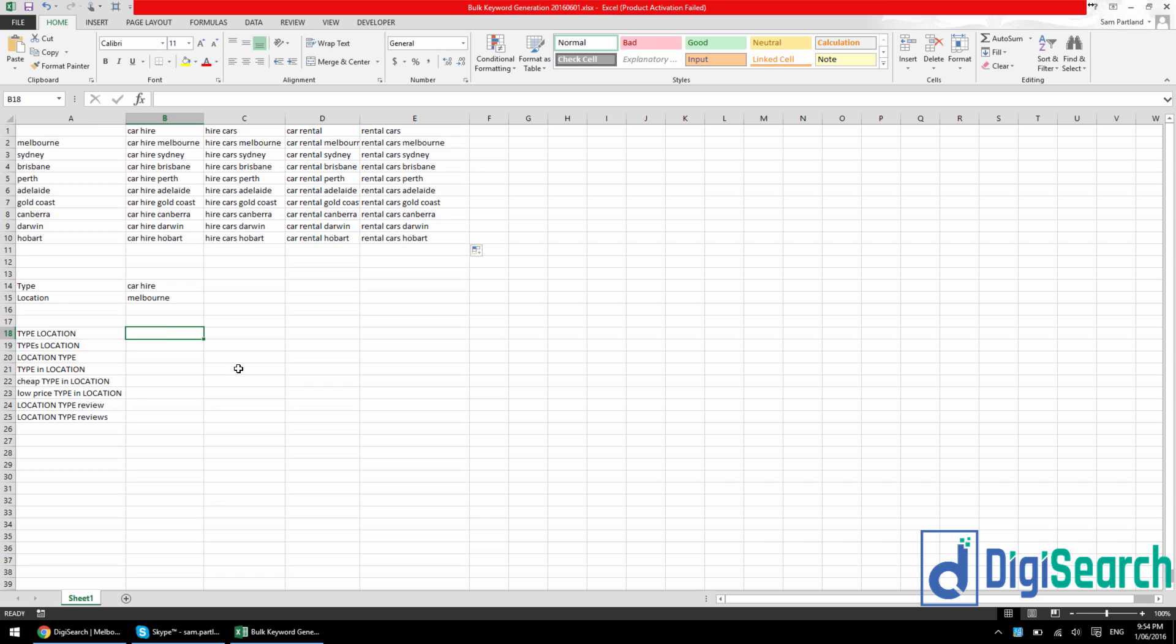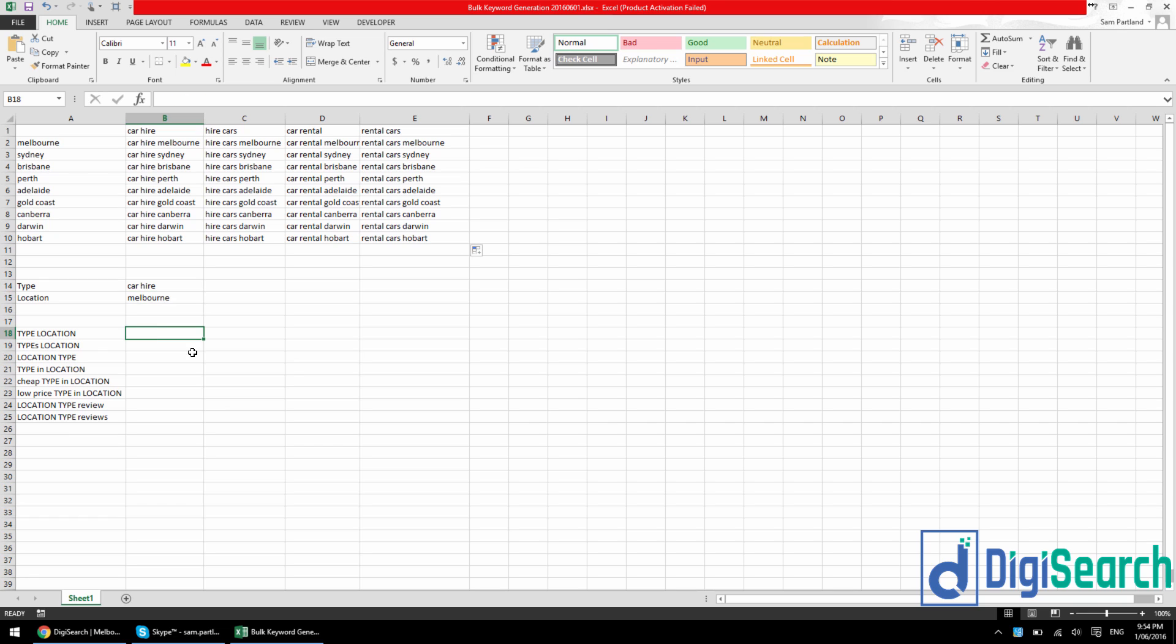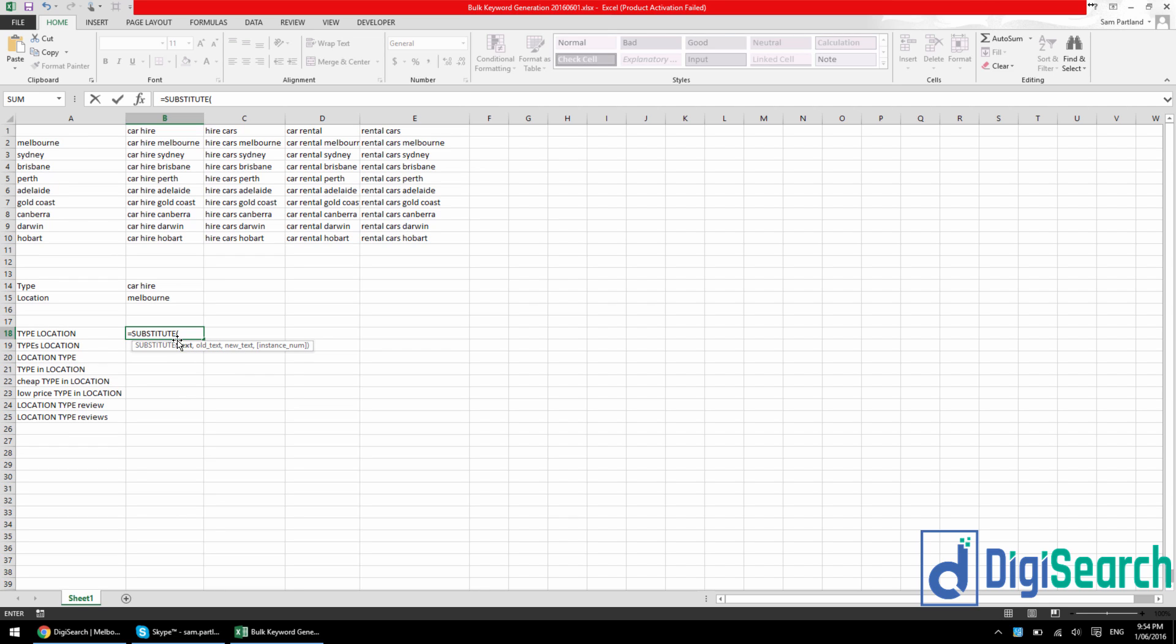So what I can do is I can substitute type for the car hire up here, I can substitute location for Melbourne. And to do that, just press equals, you type in substitute formula. So it's got text, it's got old text, and it's got new text. So the text is essentially this, old text would be type, new text is car hire. So I'm going to press this one, comma, and then the old text is type.